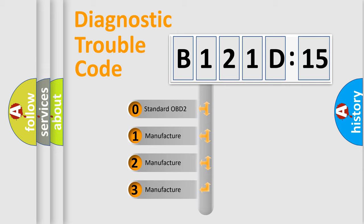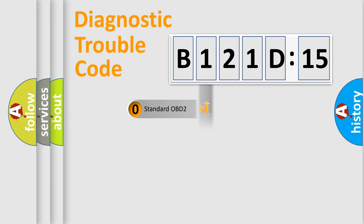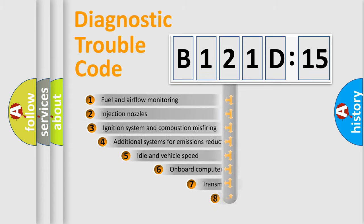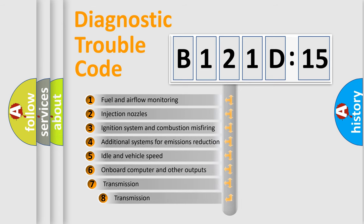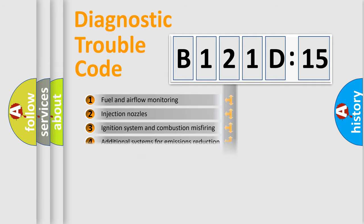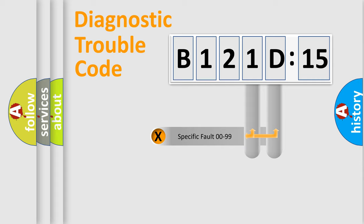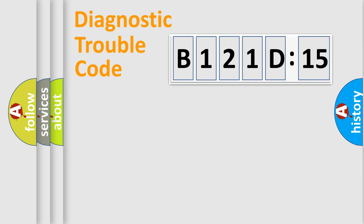If the second character is expressed as zero, it is a standardized error. In the case of numbers 1, 2, 3, it is a more prestigious expression of the car-specific error. The third character specifies a subset of errors. The distribution shown is valid only for the standardized DTC code. Only the last two characters define the specific fault of the group.